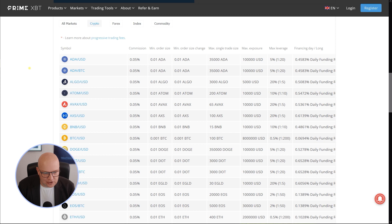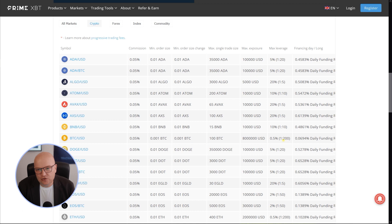You can see here Bitcoin US dollar leverage of max leverage 1 to 200, or if you are more into calculating it the other way around, you just need 0.5% of the worth of the net worth of your position to open a position.